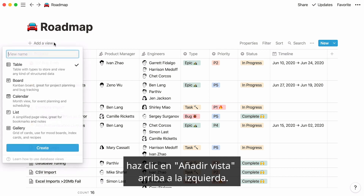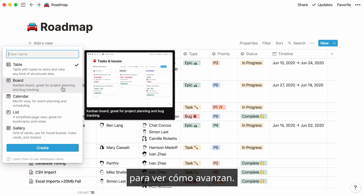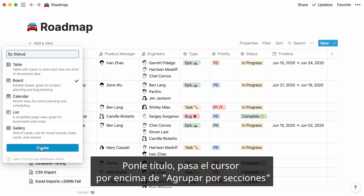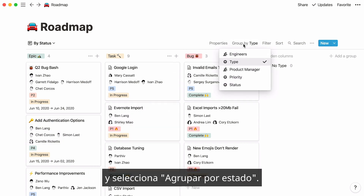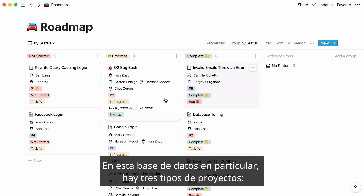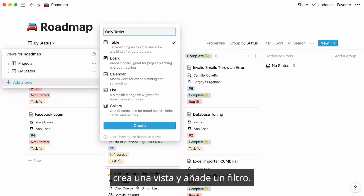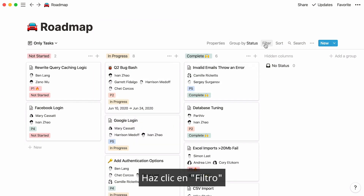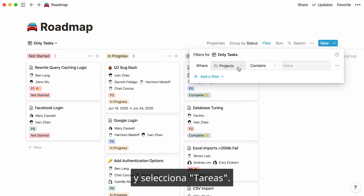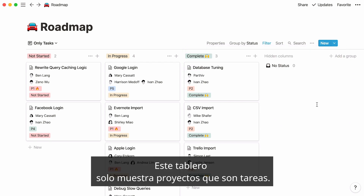To add a different database view, click on Add a view at the top left and select the type of view you want. We'll add a board so we can see our projects flowing through our development process. Give your new view a name, then hover over the group by section and say group by status. You can also create views that show your data filtered in a useful way. In this database there are three types of projects: tasks, epics, and bugs. If all you want to see are tasks, create a new view and add a filter — say type is task. Now this board only displays projects that are tasks.